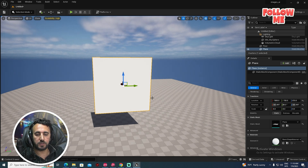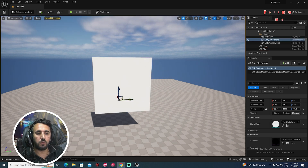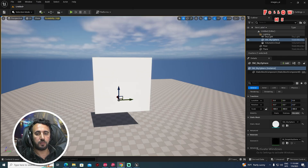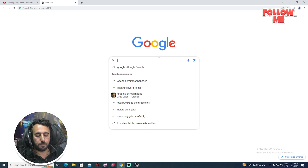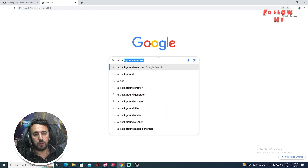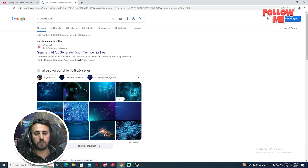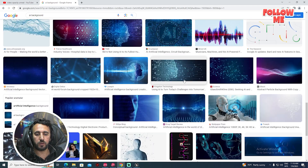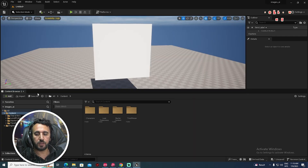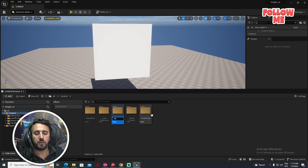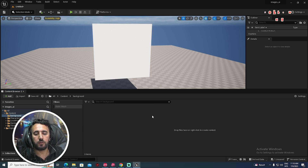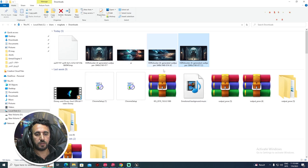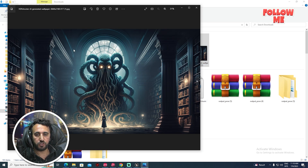Now we need to insert our image. Go to any website — Midjourney or any website — for example, search for a natural AI background. You can choose any background or create your own. Add a new folder called 'background.' I found this magic image from Midjourney.